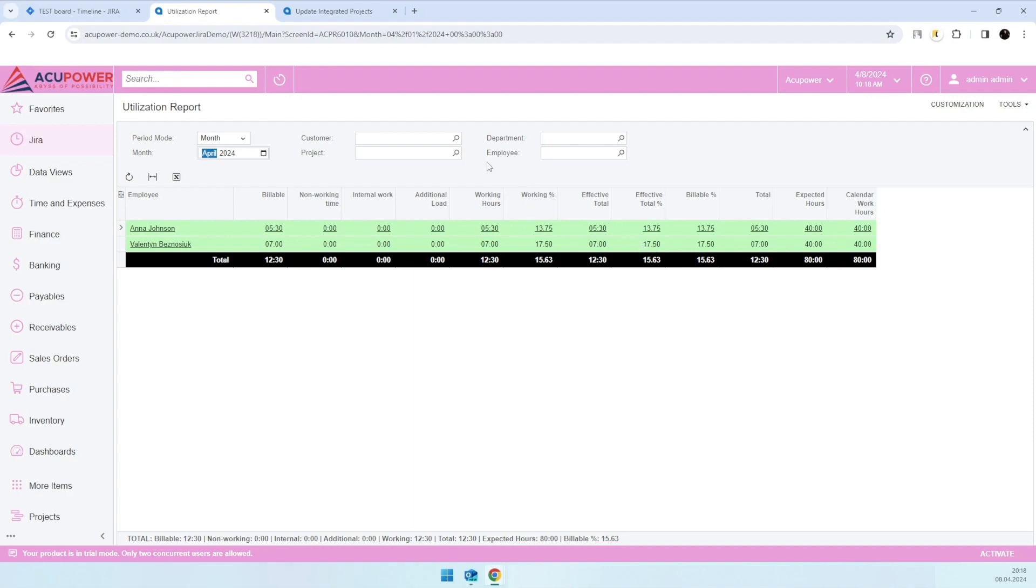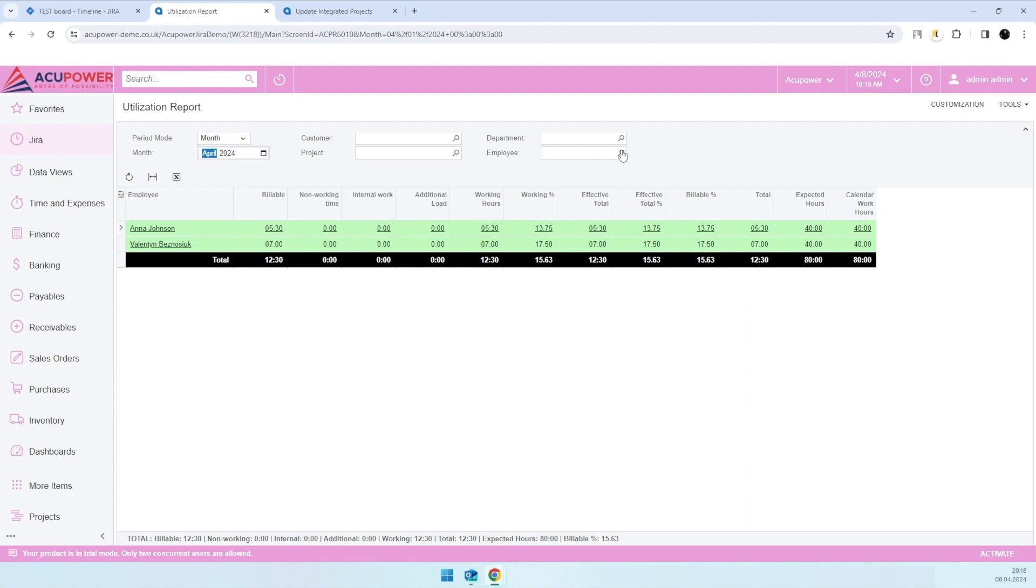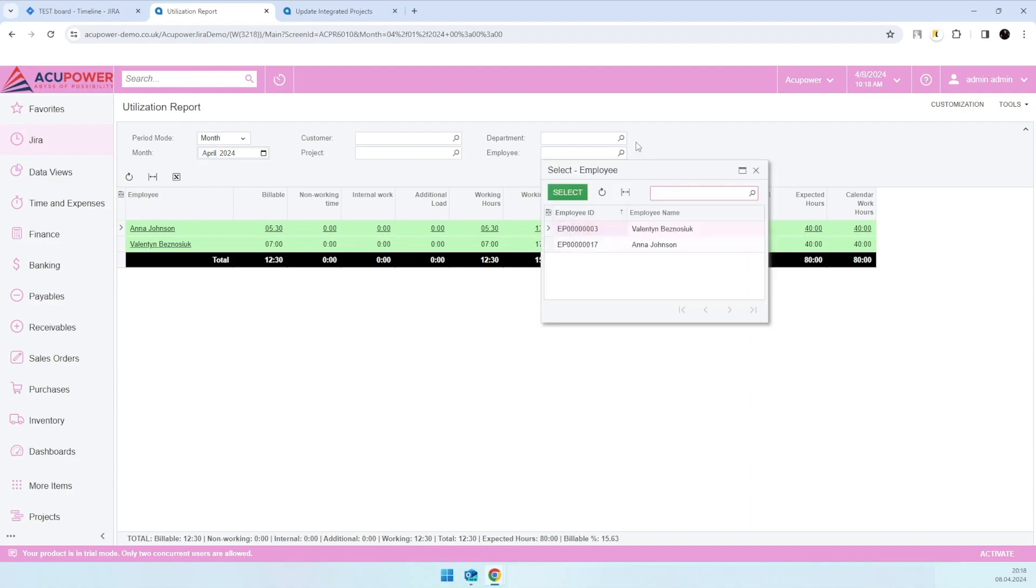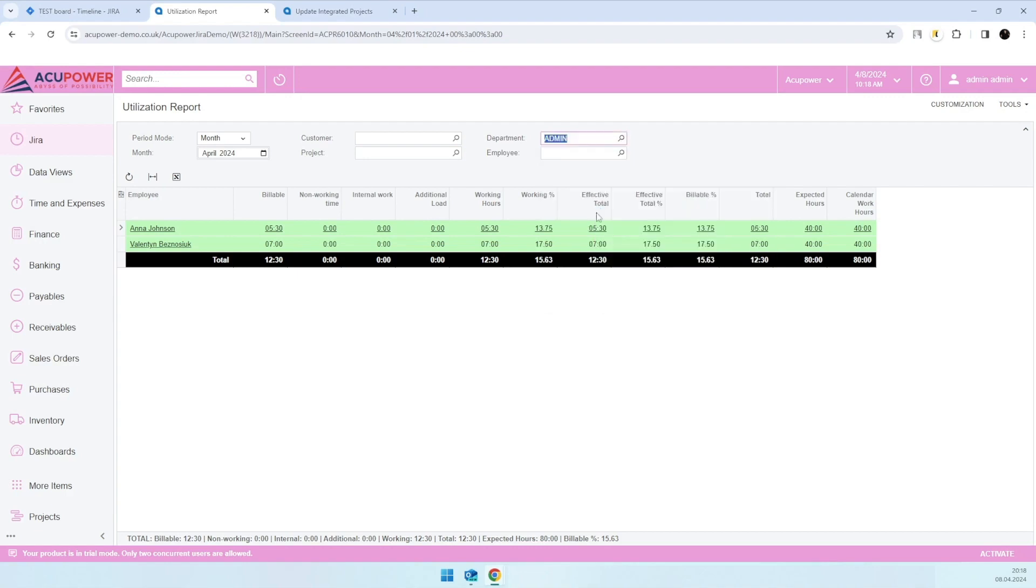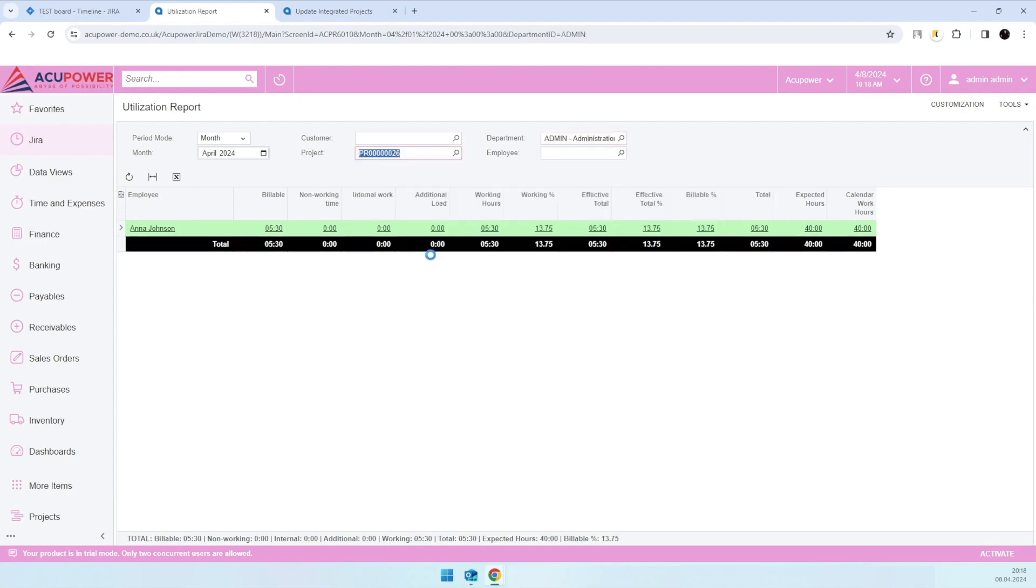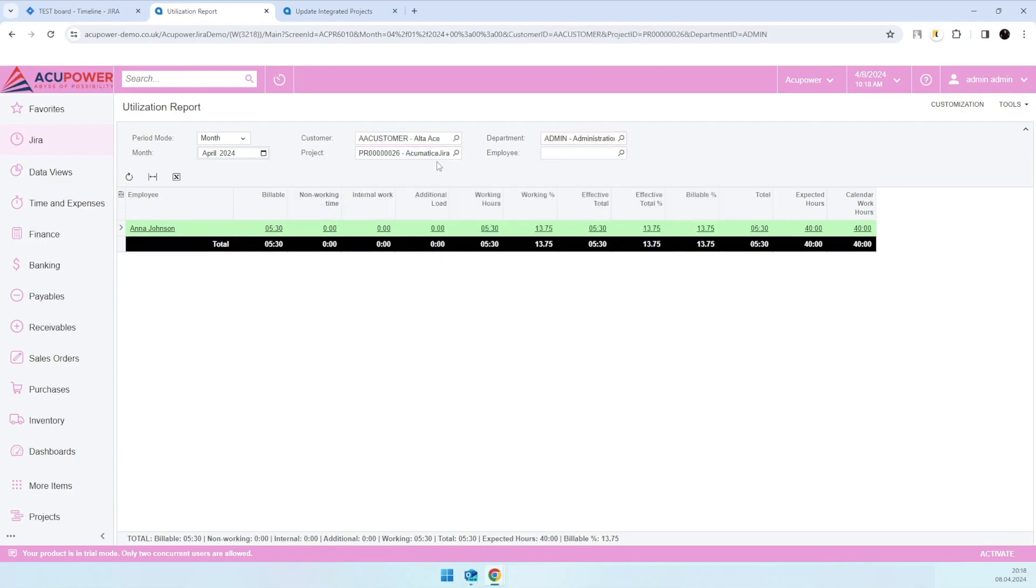We can also filter these logs based on employee, or even department, or even project if you would like to.